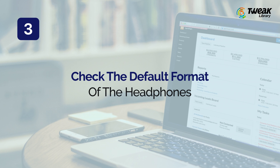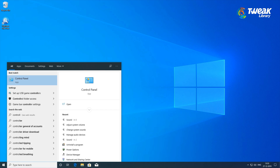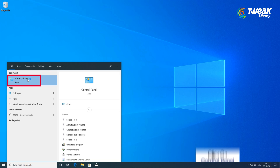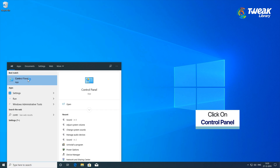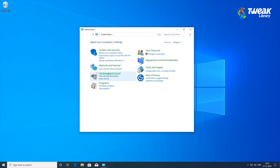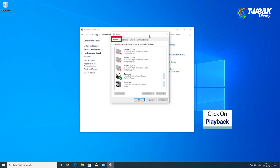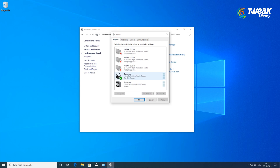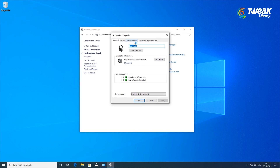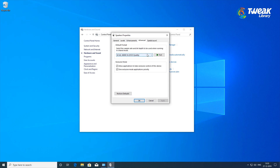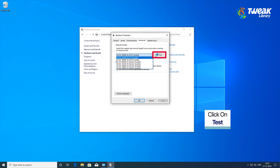Check the Default Format of the Headphones. There is another option which can be checked for headphones not working on Windows 10. Type Control Panel in the search box on the bottom right of your screen and open the Control Panel window. Click on Sound, then click on the Playback tab and select your headphones icon — they may be listed as Speakers only. Click on Properties and move to the Advanced tab. Check the default format from the drop-down list and click on Test after every change.